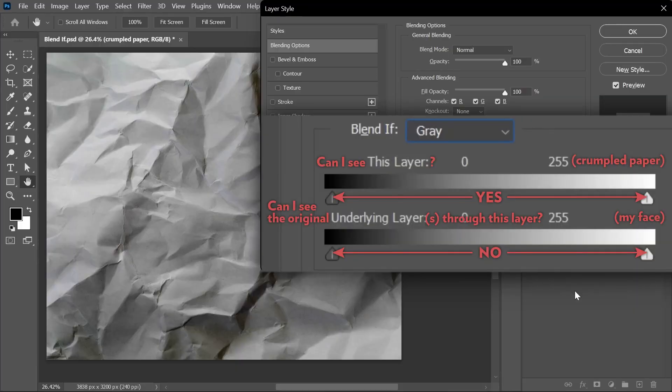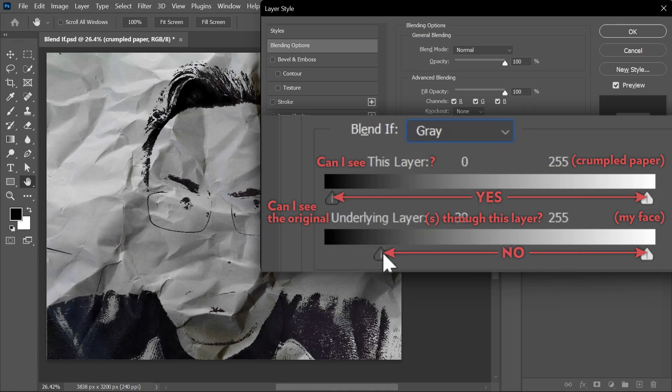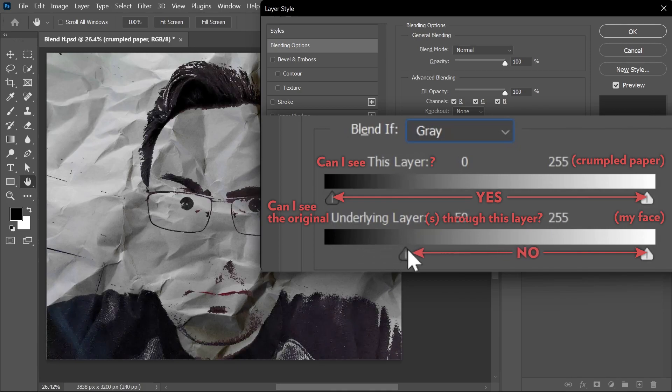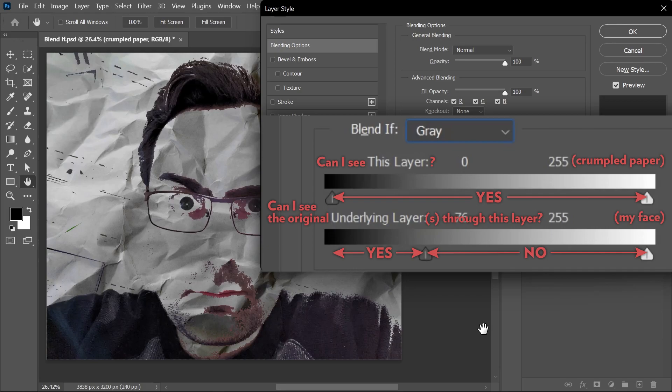But what if I want to see the shadows of the dark areas of my picture, my shirt, my hair, my eyebrows? Simply move this slider on the left to start revealing the shadows of the underlying layer. And the answer is now yes, yes I can see the shadows.